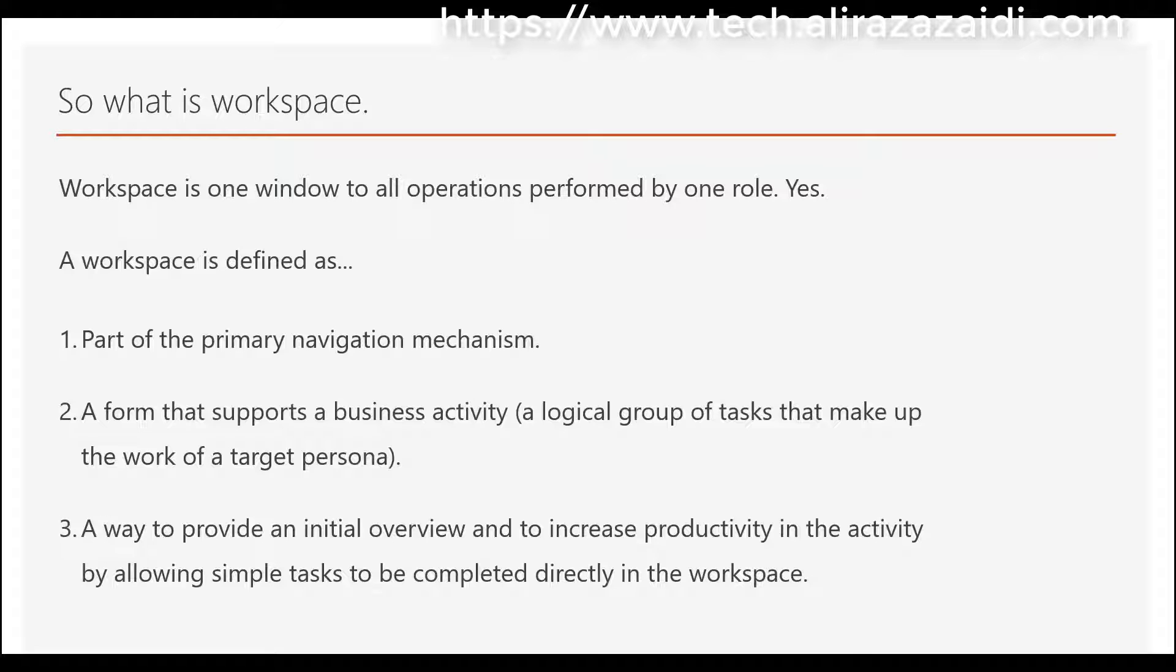A workspace can be defined as part of the primary navigation mechanism, a form that supports a business activity, a logical group of tasks that make up the work of a target person, or a way to provide an initial overview and increase productivity by allowing simple tasks to be completed directly in the workspace.